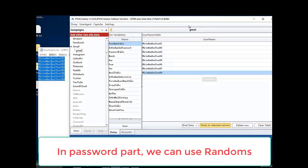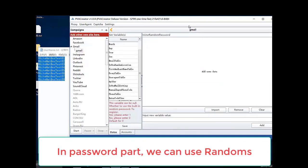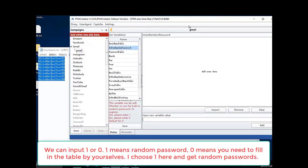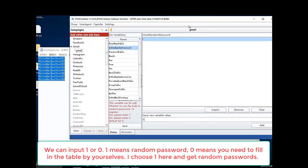In password part, we can use randoms. We can input 1 or 0. 1 means random password. 0 means you need to fill in a table by yourself. I choose 1 here and get random password.